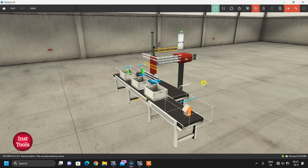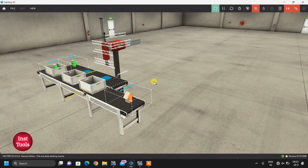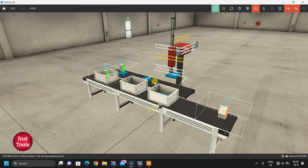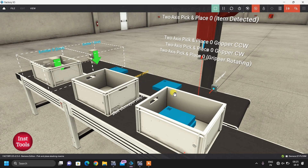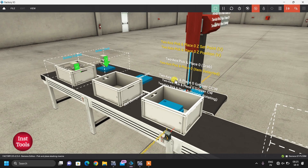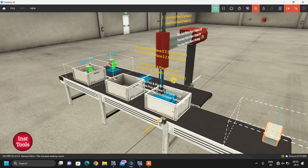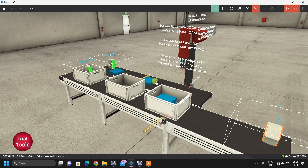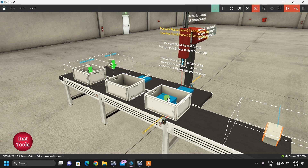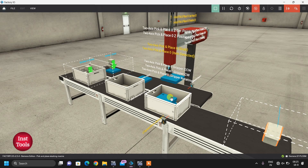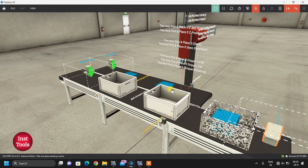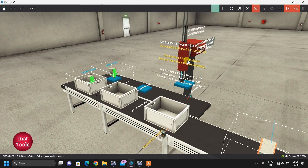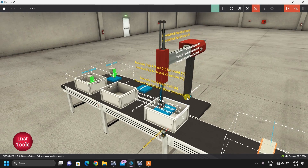We are going to see its Factory I.O. designing and its ladder logic in Siemens TIA Portal. So first let's see how the complete process is working. Let me also explain what the manual process will be. Both conveyors will move until the box and plates come.